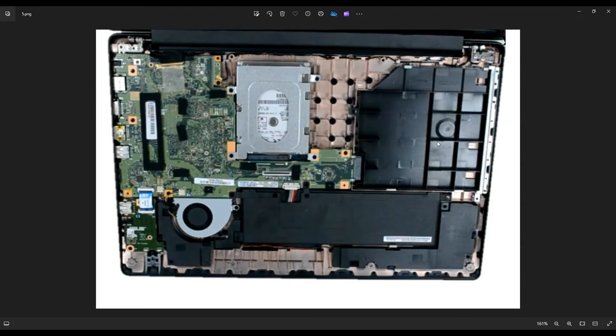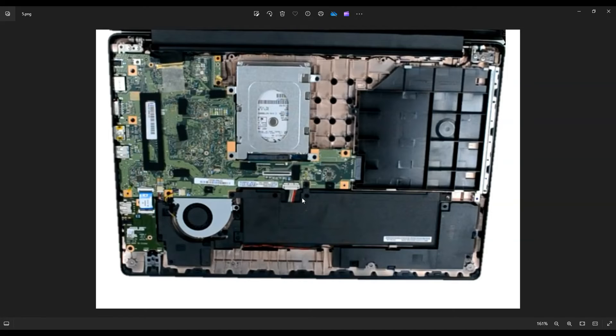Now another thing I do before touching anything inside a computer, I always unplug or remove my battery.